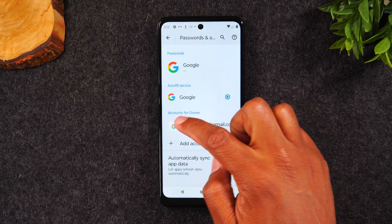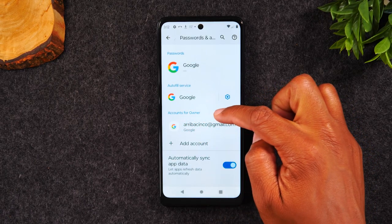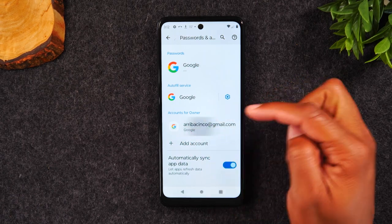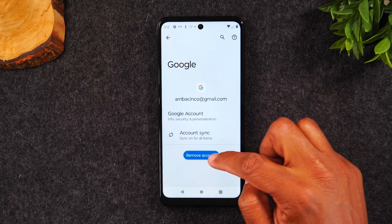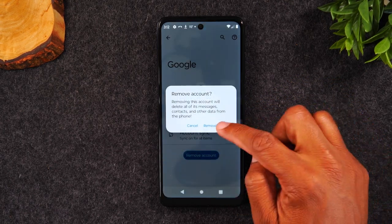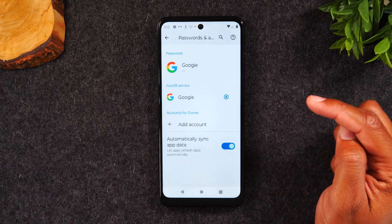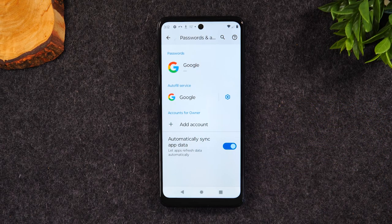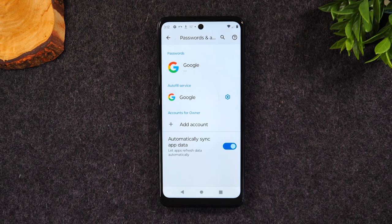We're going to tap on under where it says accounts for owners. We're going to tap on our Google account and tap remove account and remove account. It's important that you remove any and all Google accounts before you factory reset the phone.